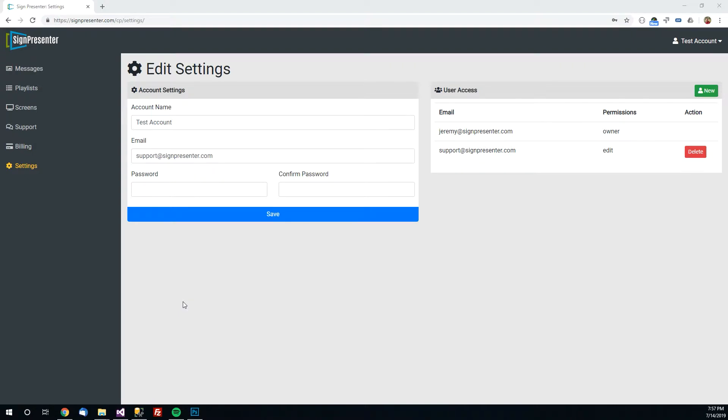Welcome to SignPresenter. So you just created an account and you're on a screen like this and you want to know how to get started. That's what this video will guide you through.